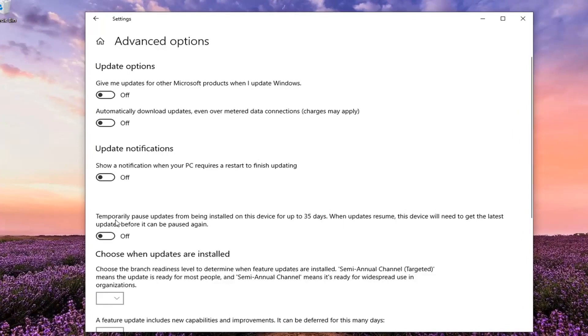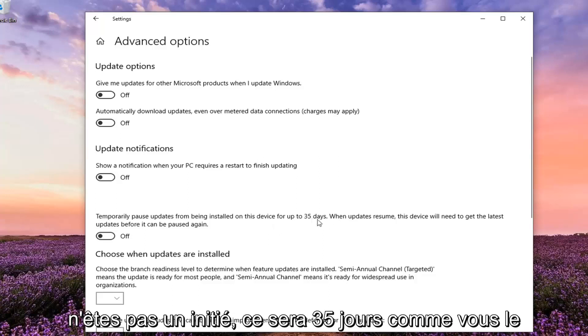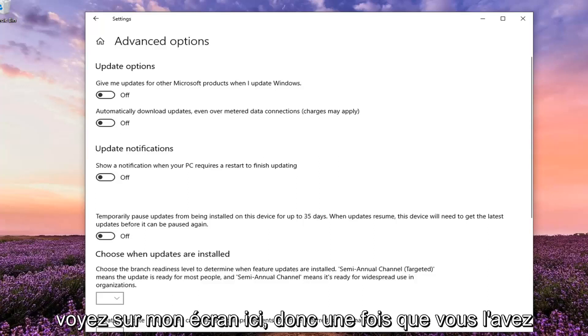So it should be an option to temporarily pause updates from being installed. If you're currently in the insider ring here it will only be 7 days. If you are a non-insider it will be 35 days as you see on my screen here.